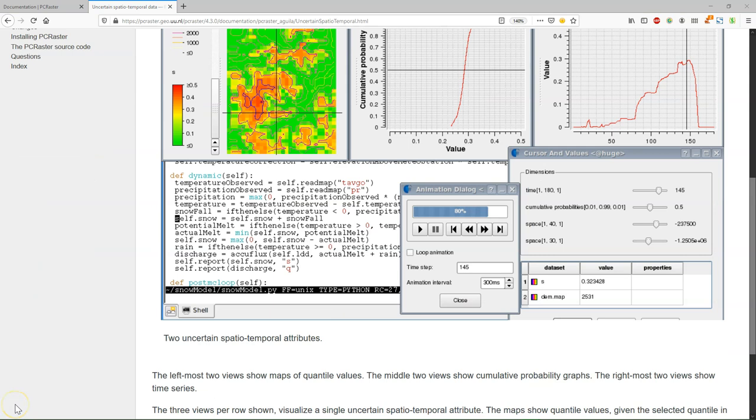So let's get started with the Jupyter notebook to explore PCRaster. You can run the Jupyter notebook with the map algebra tutorial completely online. It's important to first get familiar with PCRaster and then later we will install it locally.